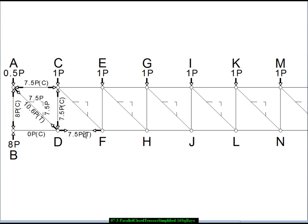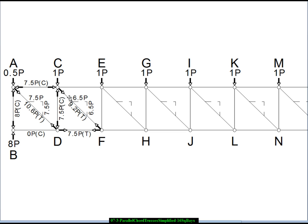Now we have enough information to jump back to joint C and resolve its equilibrium. We start with the verticals — there's only one unknown vertical, the vertical component of the diagonal. There's an upward force of 7.5P on the bottom of this joint and a downward applied force of 1P, leaving a net upward force of 6.5P. This means the diagonal has to be pulling downward with a vertical component of 6.5P. The member is in tension, and 6.5P times the square root of 2 gives the overall magnitude of the force in that member.